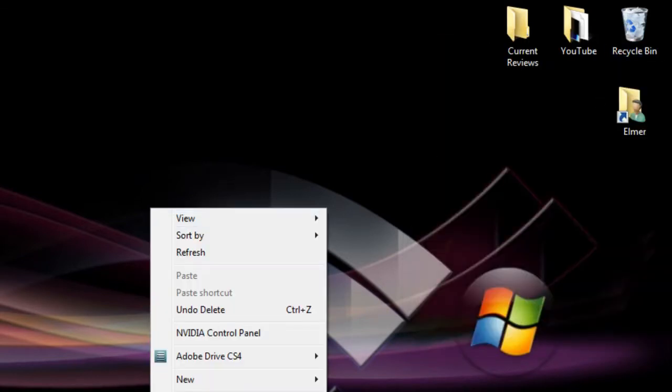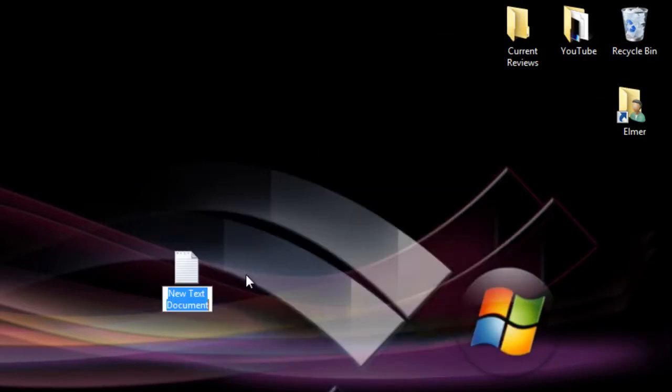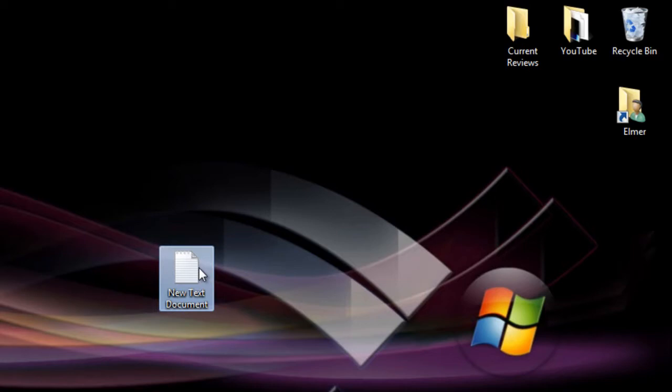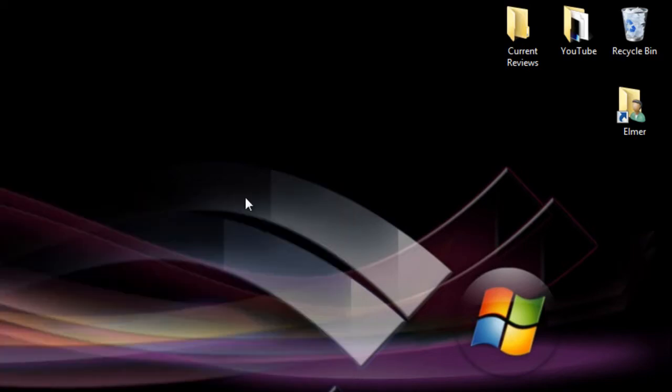And voila! Let me go ahead and create a text document, delete, yes, and there you go. So that pretty much does it for this video guys.